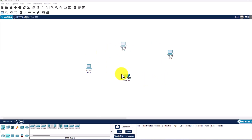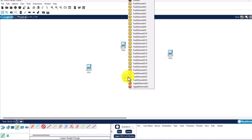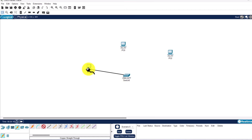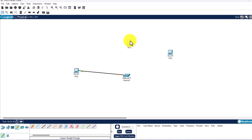To connect the three devices to the switch we need to use a copper straight-through cable. Click on the lightning icon in the bottom left corner and select the copper straight-through cable option. Click on the switch, select Fast Ethernet 0/1, then drag to PC0 and select Fast Ethernet 0. PC0 is the first PC, PC1 is the second, and PC2 will be the third.